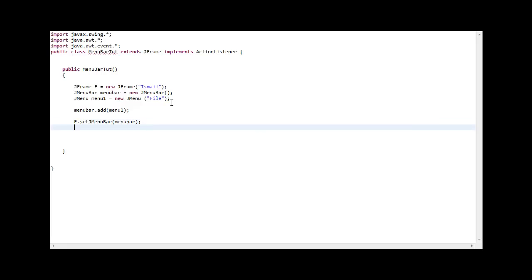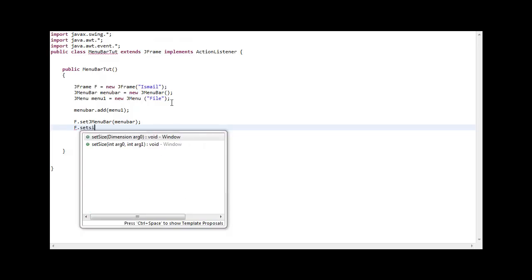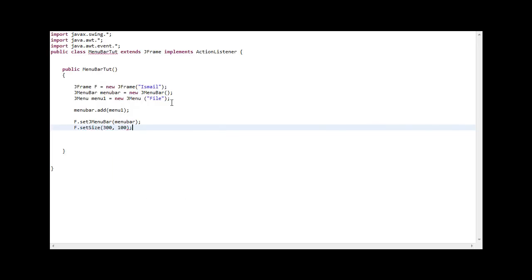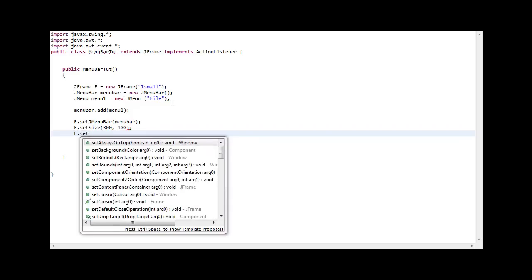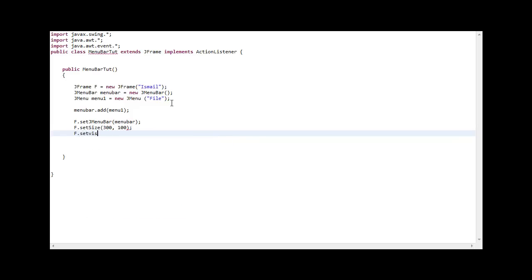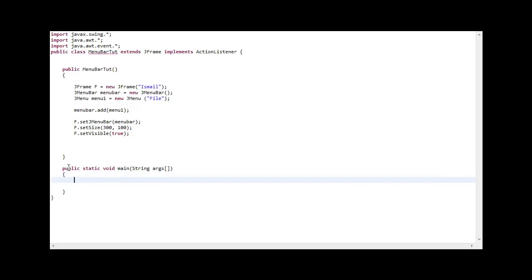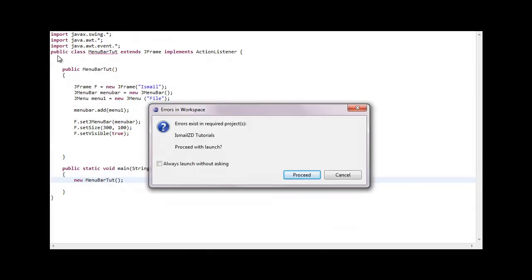F set size 300 by 100 pixels. F set visible true. We go here out of the constructor: public static void main. I don't usually do errors in this, string argument square bracket curly braces. We go new menu bar tutorial. Let me just compile and run this.